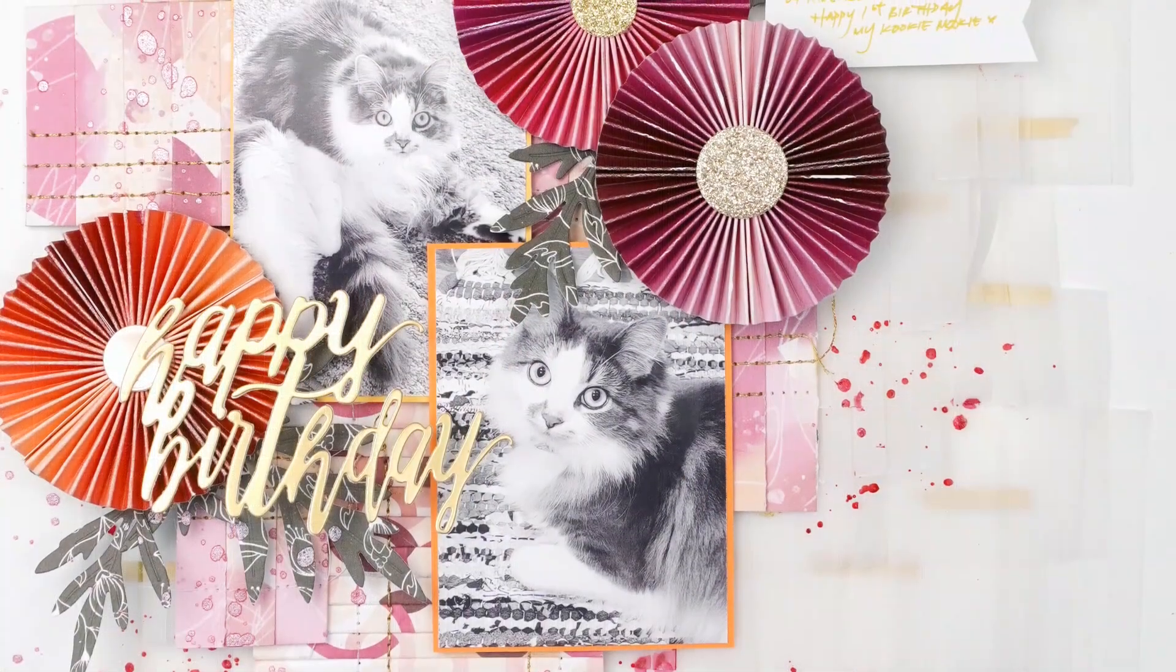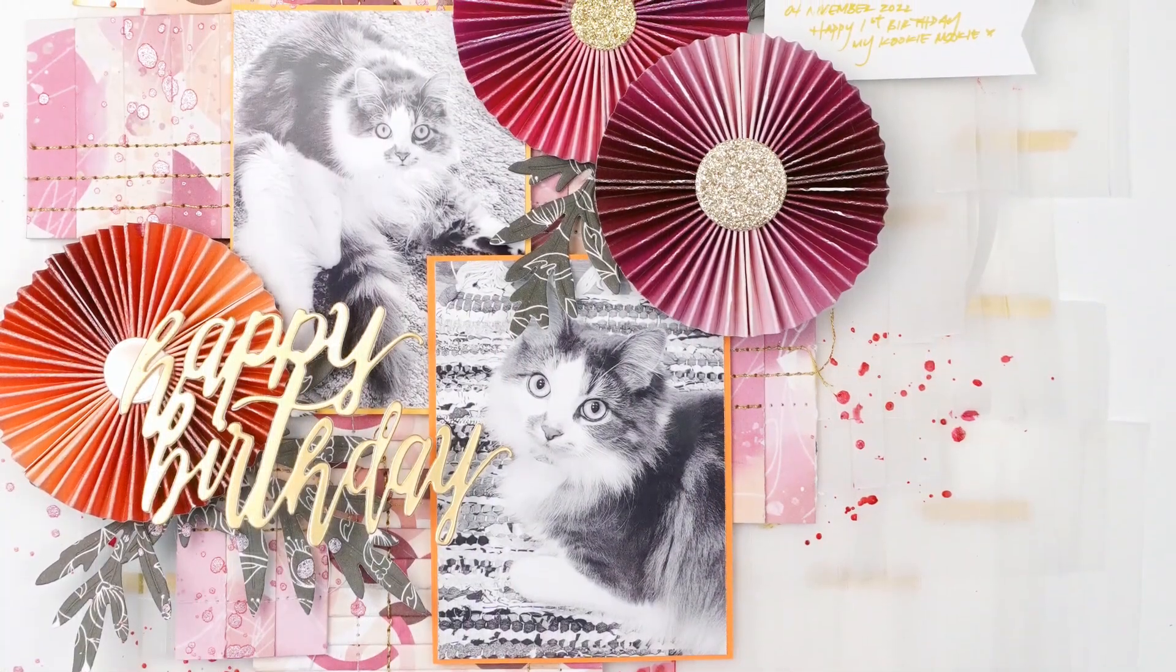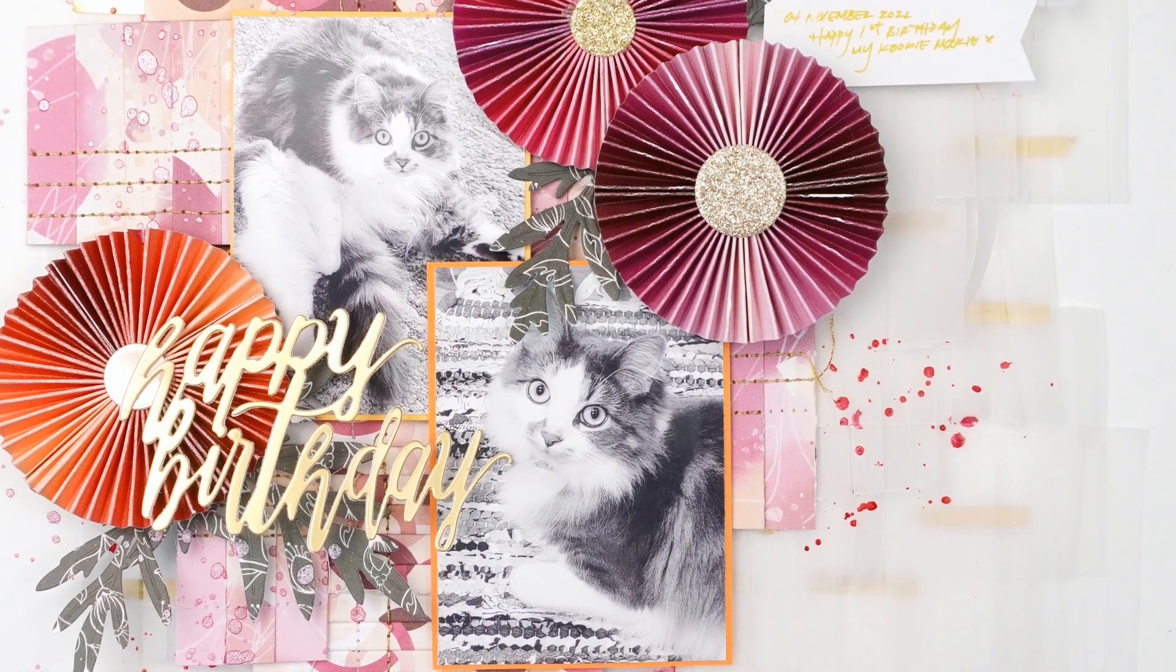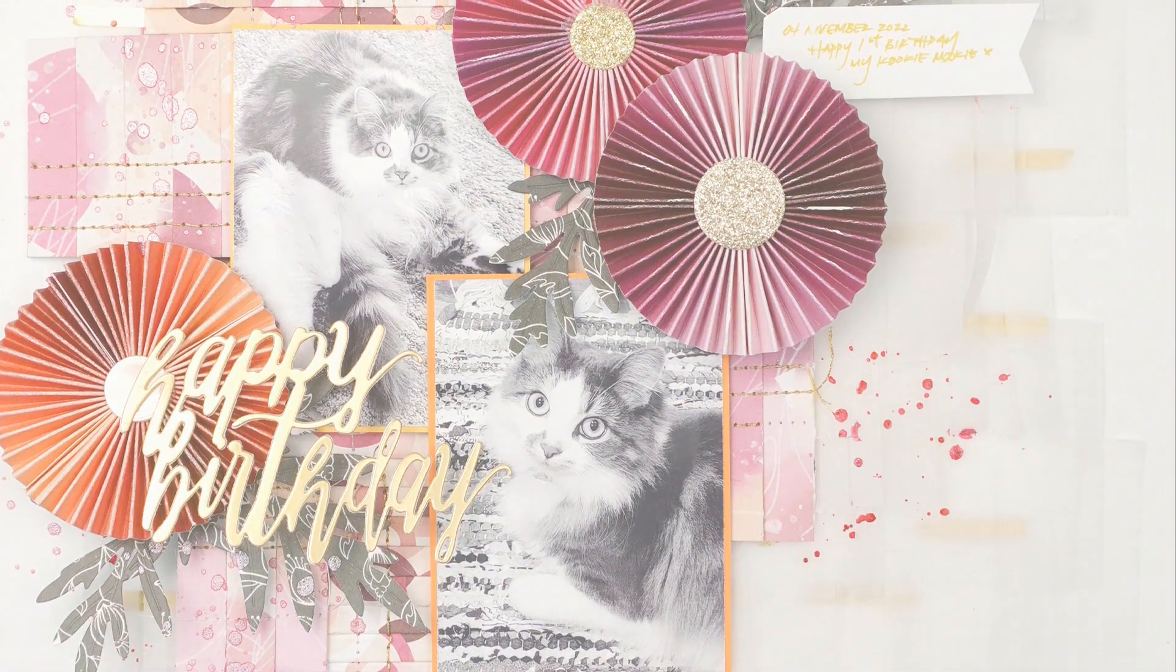In this Perfect Pairings with JC, we will look at three simple scrapbooking embellishments you need for your next layout.